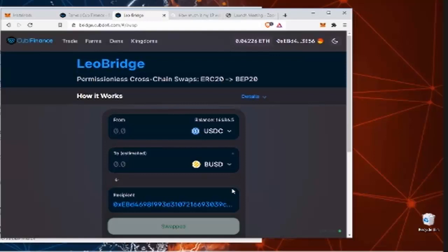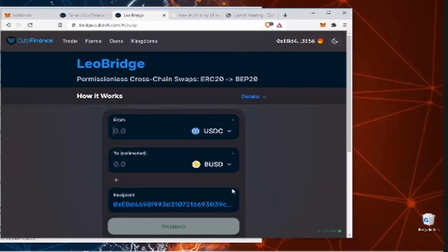And the coin of choice we're doing in this example is USDC. I've got my microphone behind my computer, but obviously you can hear me anyway.